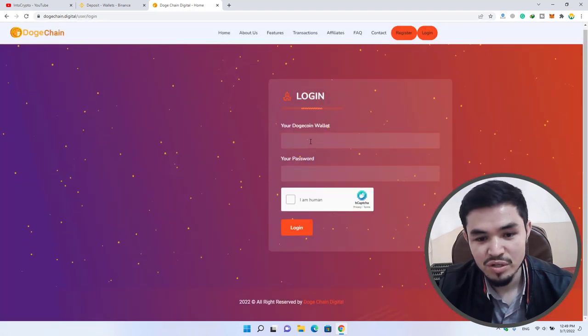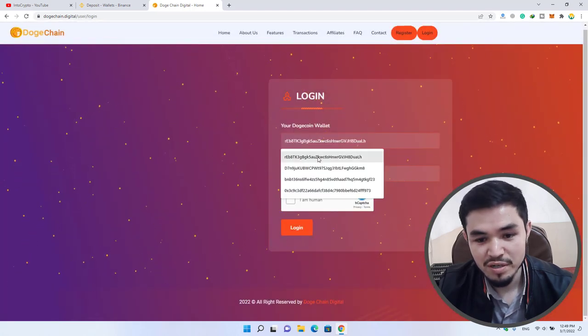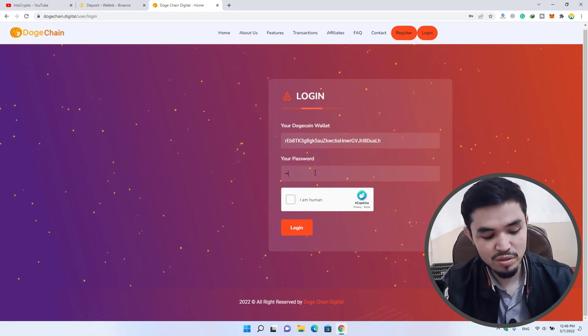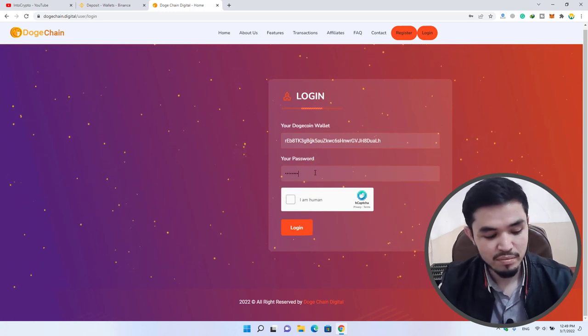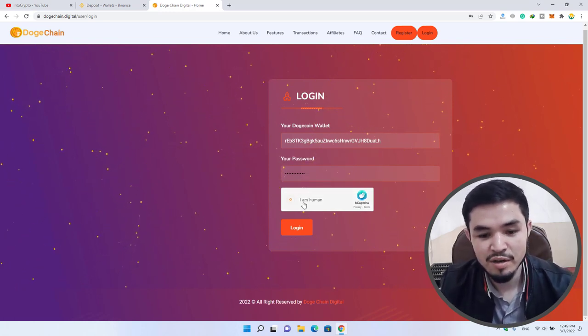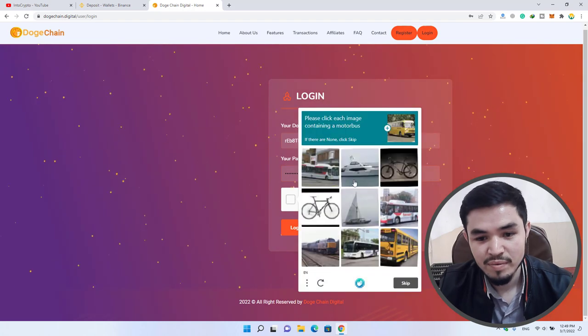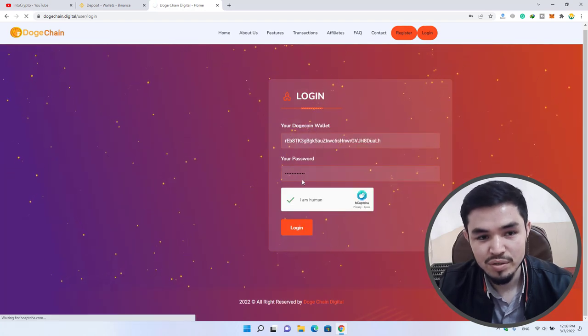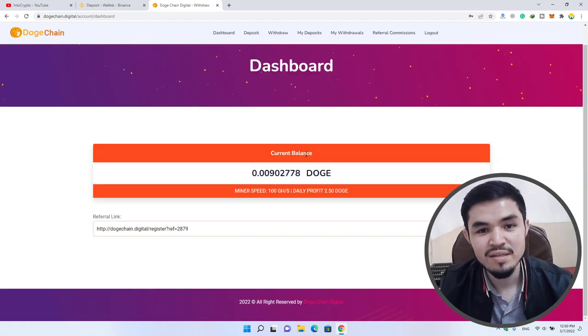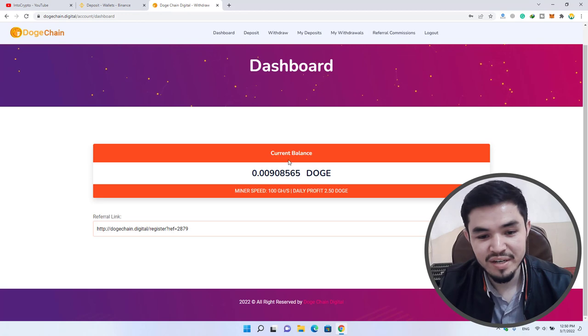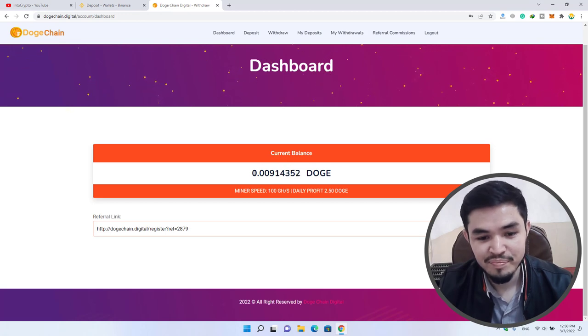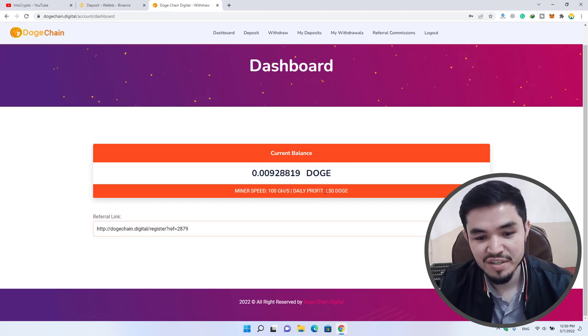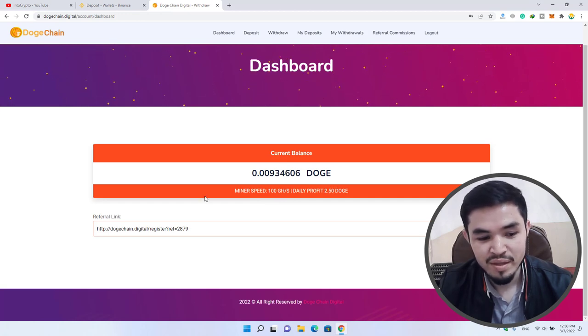Here you have to enter your Dogecoin wallet address, enter your password, click I'm human, and click on the login option. As you can see, currently it's mining perfectly. You can see the current balance: 0.0091 DOGE, miner speed: 100 GH/s, and daily profit is 2.50 Dogecoin.